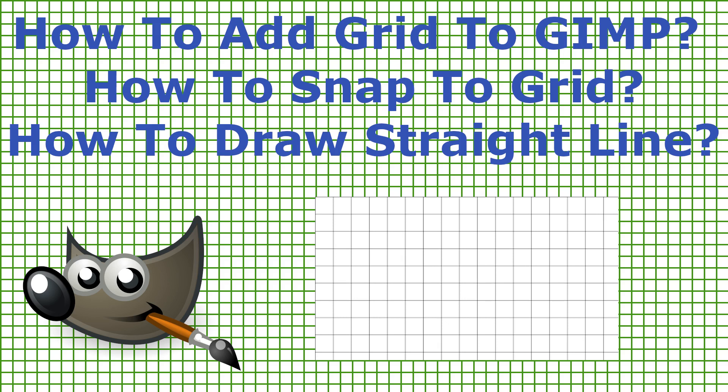Hello, today I will show you how to add a grid in GIMP. I'm going to show you two ways how to make it.